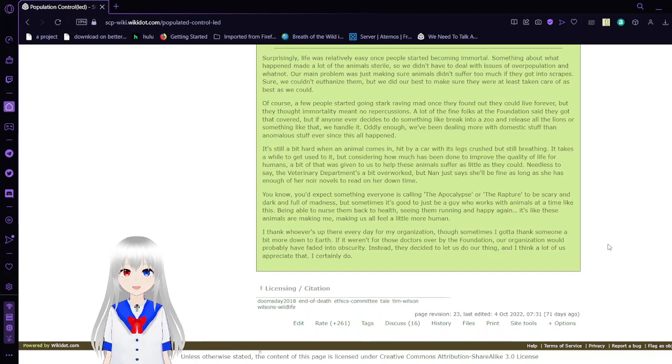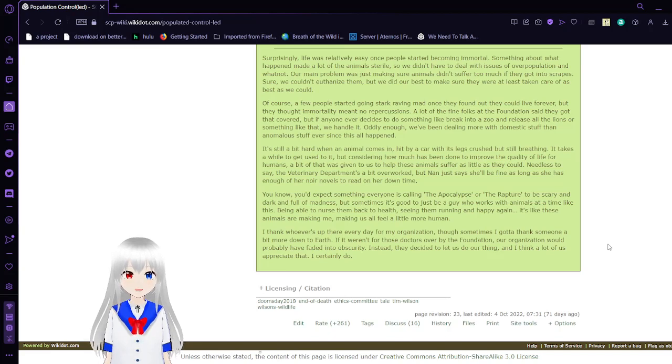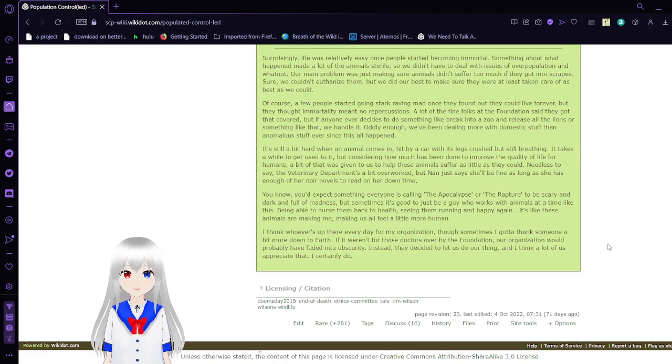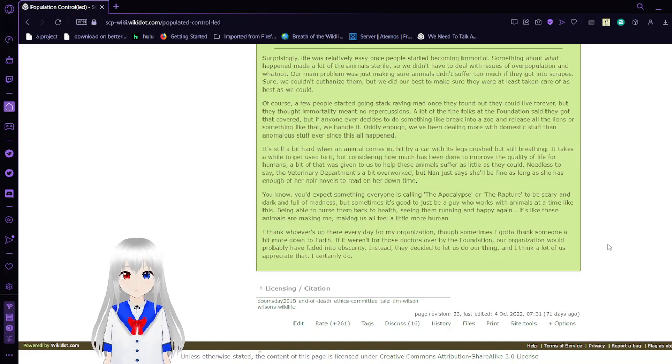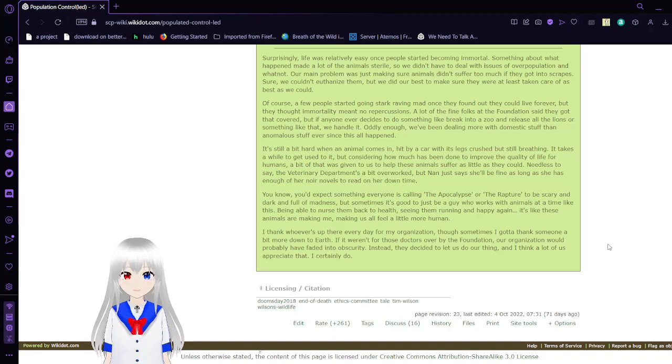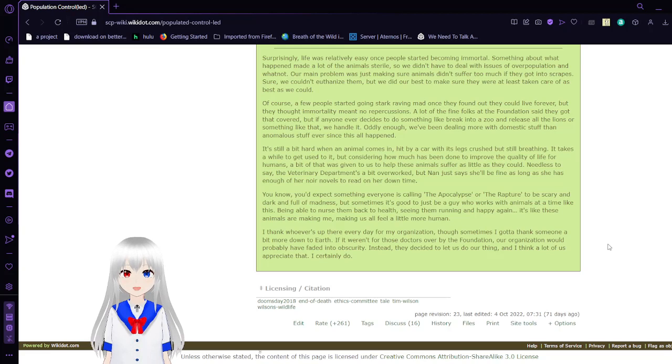A few people started raving mad when they found out they could live forever, but the thought of immortality meant no repercussions. A lot of the folks at the Foundation saw that they got recovered. We've been dealing with more domestic stuff than anomalous stuff ever since this all happened. It's so hard at heart when an animal comes in, hit by a car with its legs crushed but still breathing. It takes a while to get used to it, but considering how much has been done to improve the quality of life for humans, I bet there was given to us to help these animals as well. The veterinary department is a bit overworked, but Nan just says she'll be fine as long as she has enough novels to read in her downtime.